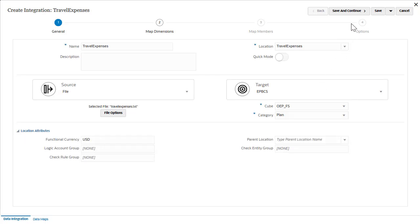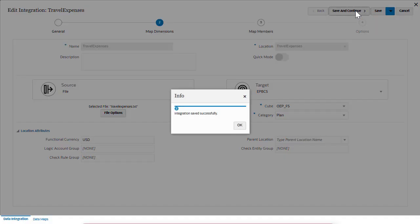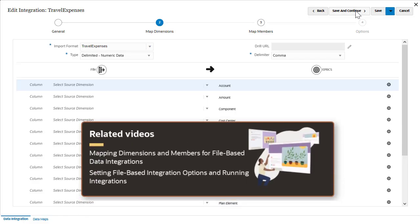Save your integration before proceeding to the next task in the workflow. You can also continue working on your integration at a later time. Check the links in the description for videos on the next data integration workflow tasks.